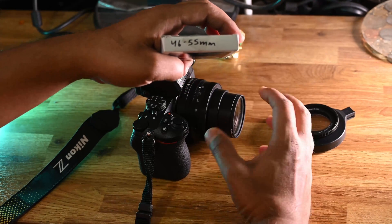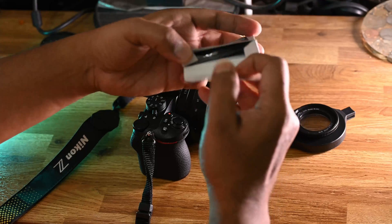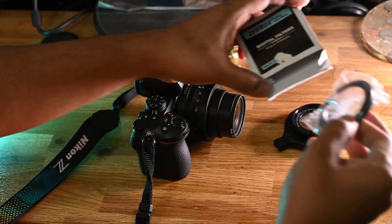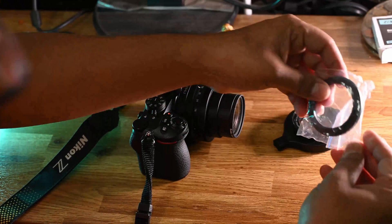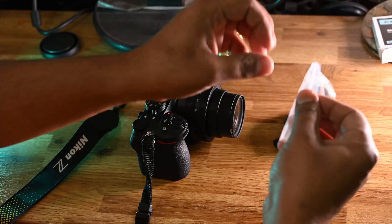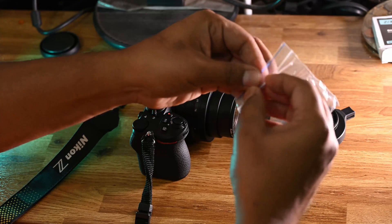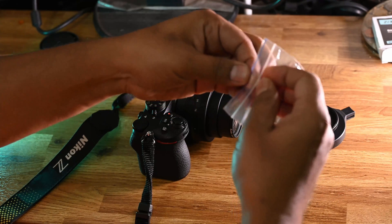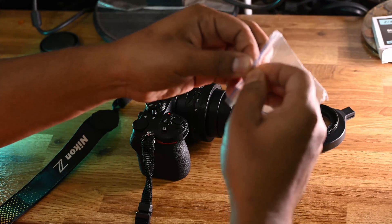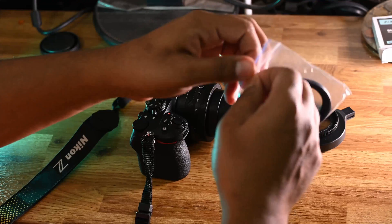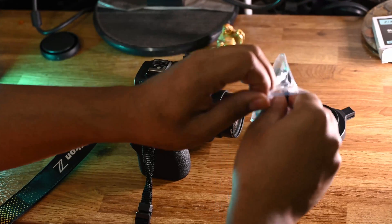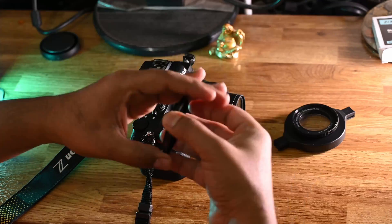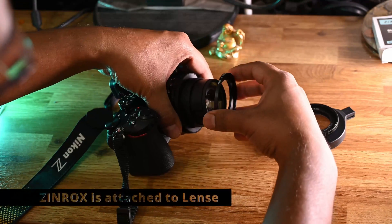This step-up filter will make the 16-50 filter size to 55mm, and 55mm is good enough to hold Raynox.